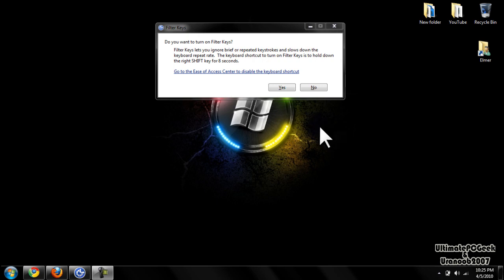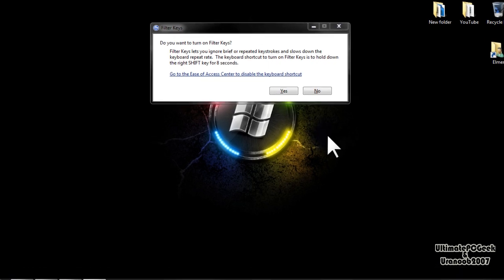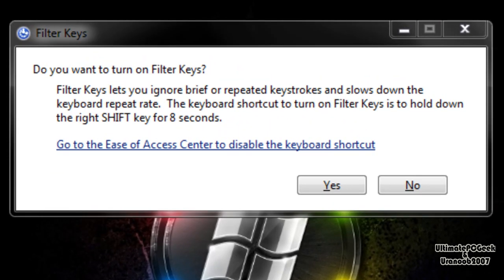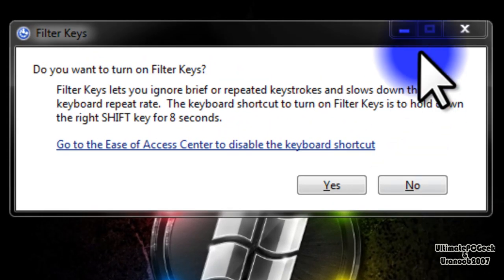Today I'm going to be telling you how to disable these annoying popups for when you hold down the shift button for 8 seconds or you press it 5 times.